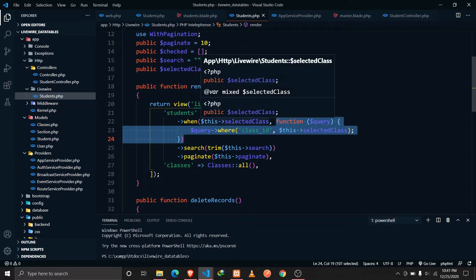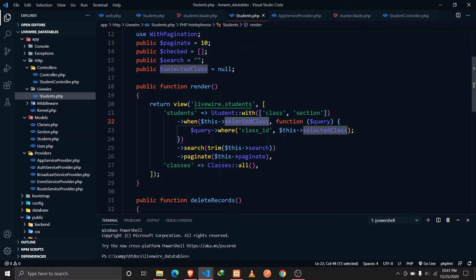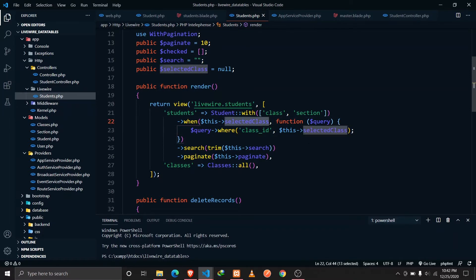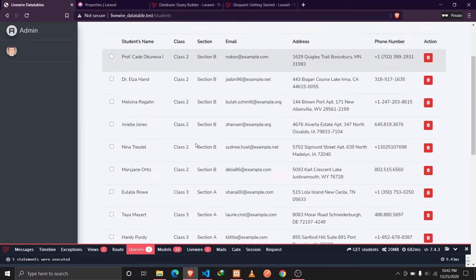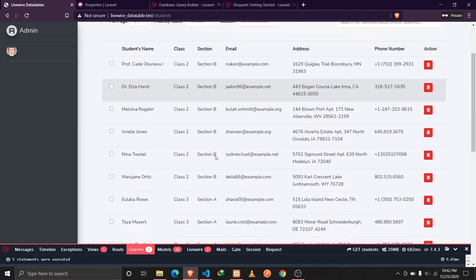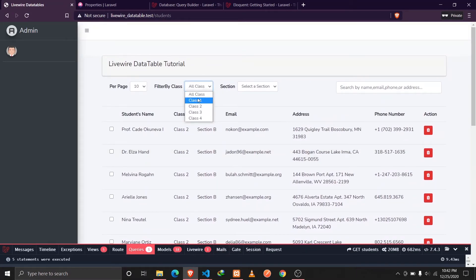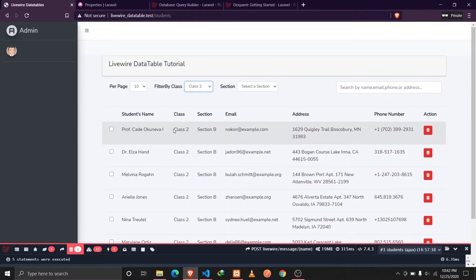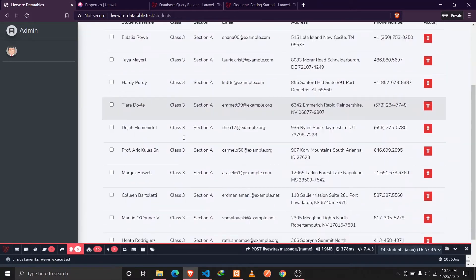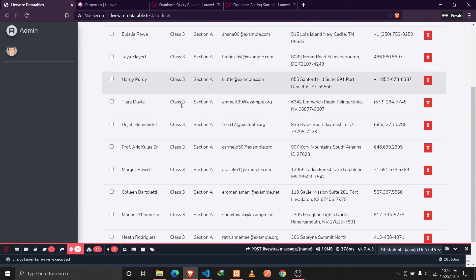If selectedClass has a value of 1, we query the database where class_id is 1, returning all students in that class. If it's set to 2, it returns all students where class_id is 2. Let's save and reload the browser. With nothing selected everything displays, clicking class one shows no students since none belong to class one, class two shows only class two students, and classes three and four work as expected.